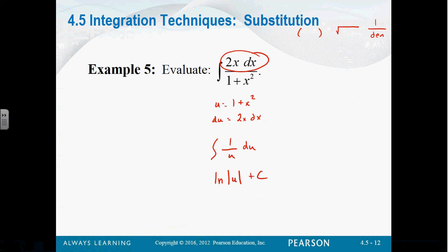What is the integral of 1 over u? What can we take the derivative of and get 1 over x? Natural log. So the integral of 1 over u is natural log absolute value of u plus c. Now we do our back substitution — u is 1 plus x squared. Is 1 plus x squared ever negative? No. So I don't have to worry about leaving the absolute values. So I can say natural log of 1 plus x squared plus c.